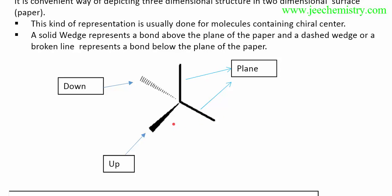The Wedge-Dash Projection Formula is the representation of a three-dimensional structure in a two-dimensional plane. The plane gives a 2D view, but within this plane we can convey a 3D dimension. So the representation of a three-dimensional structure in a two-dimensional plane is called the Wedge-Dash Projection Formula.